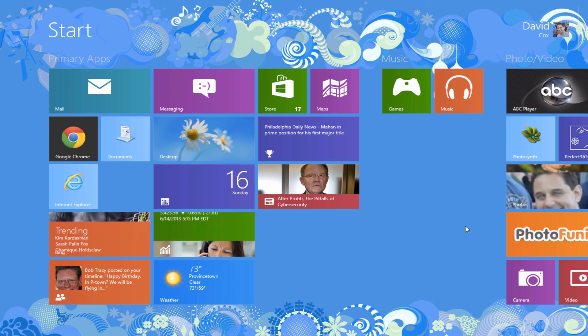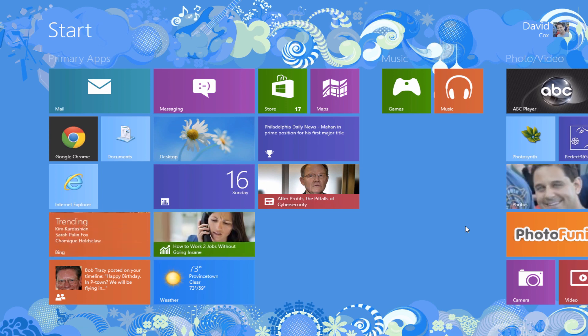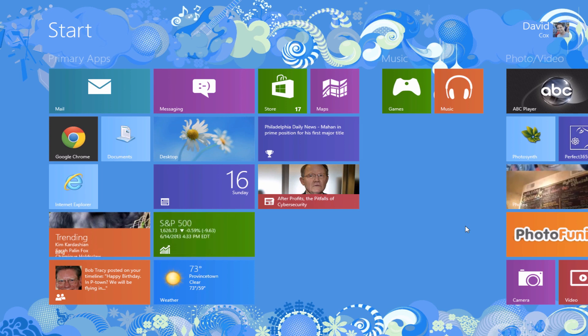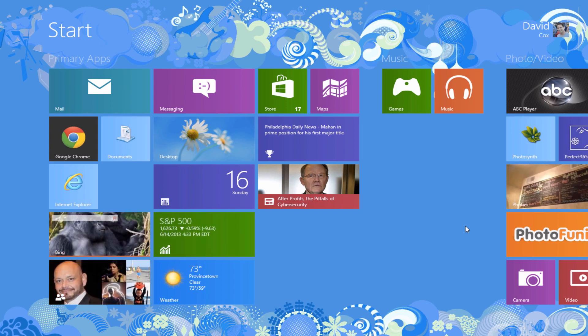Hello everyone, and welcome to the class. David A. Cox here with PCClassesOnline.com, and today we're going to be going over our top 10 Windows 8 tricks.